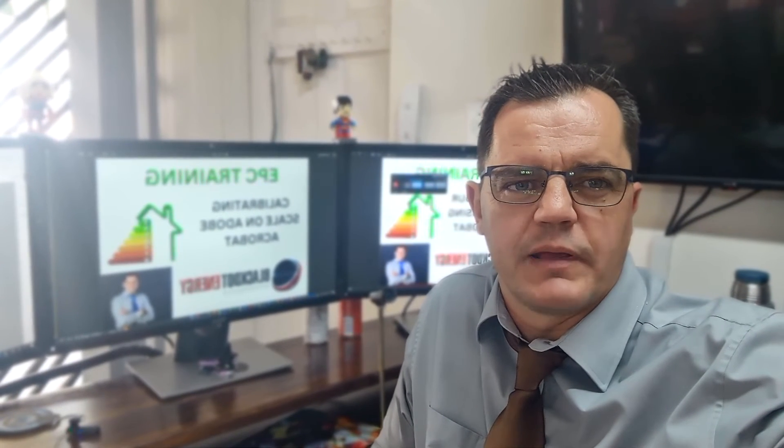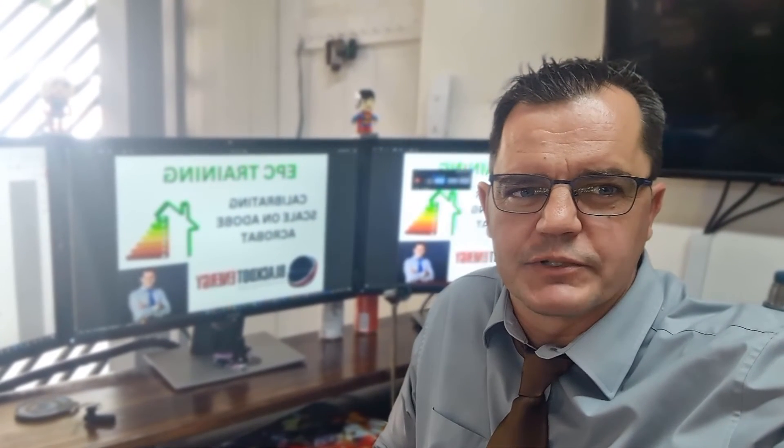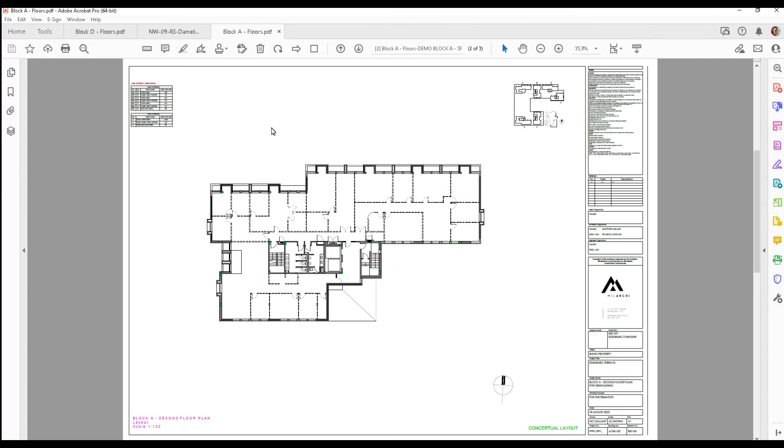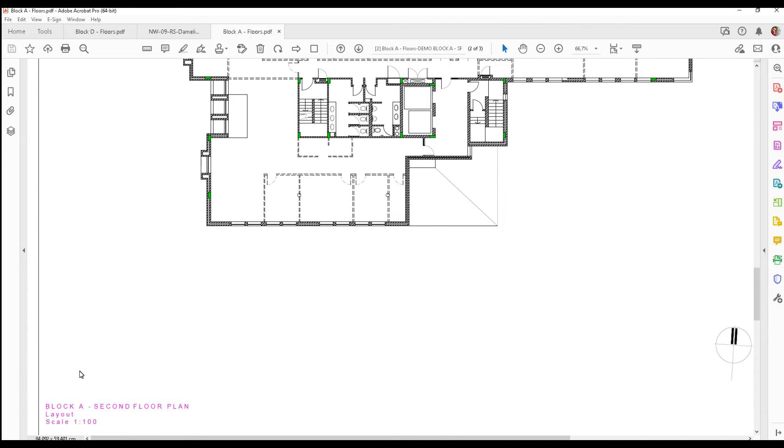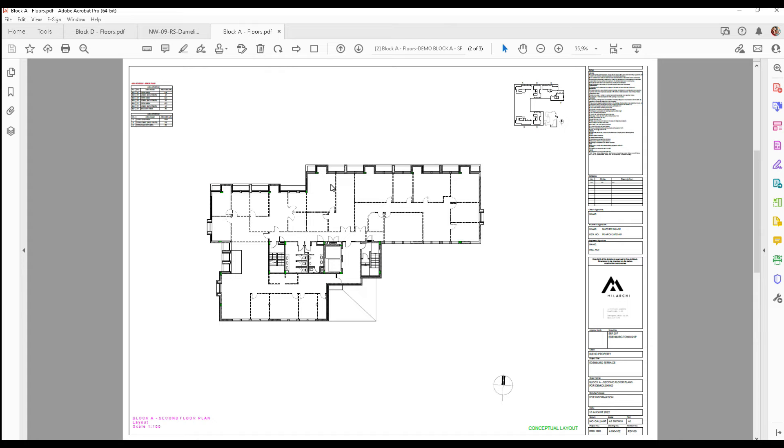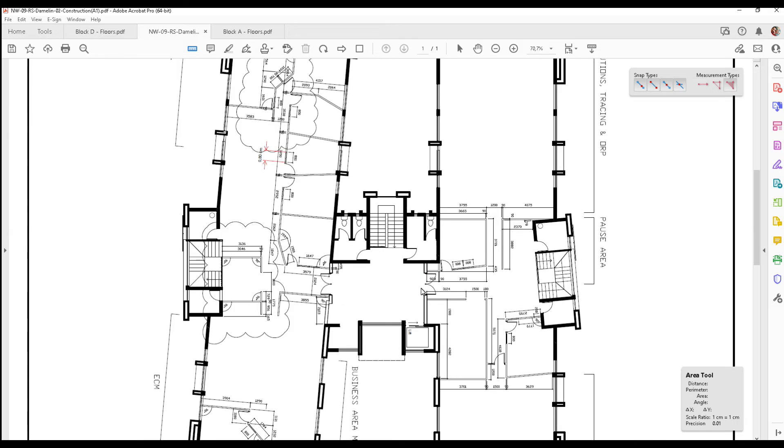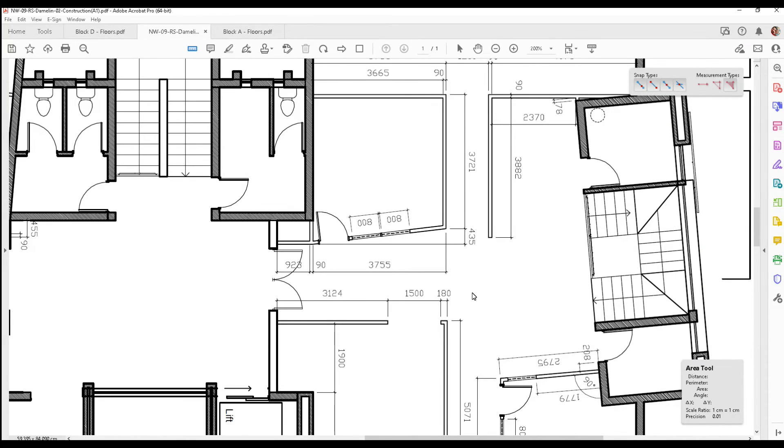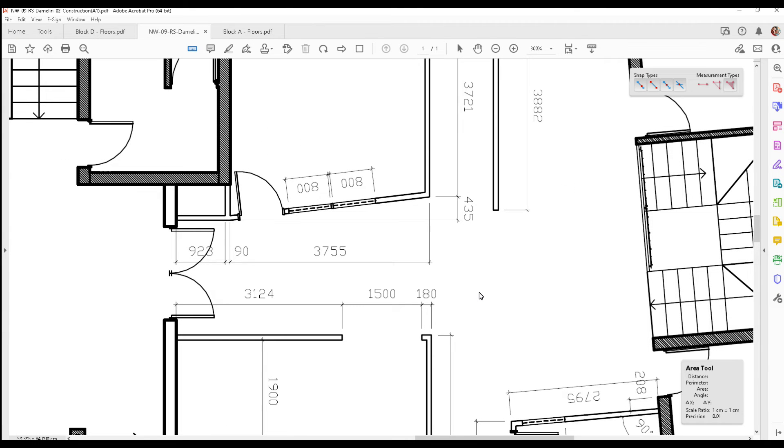Just a quick interruption to remember to like and subscribe this video so that you can also receive notifications on any other future training videos. On this drawing you can see that it actually gives you the scale at the bottom, so one centimeter equals one hundred centimeters would be the scale for this drawing. Here your scale would be one to one hundred.